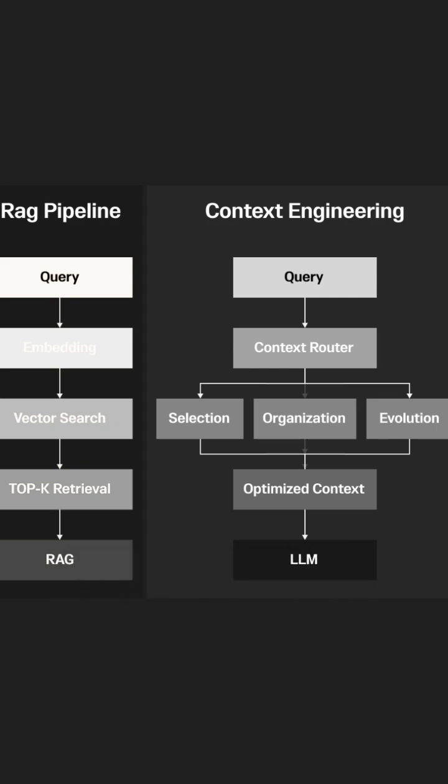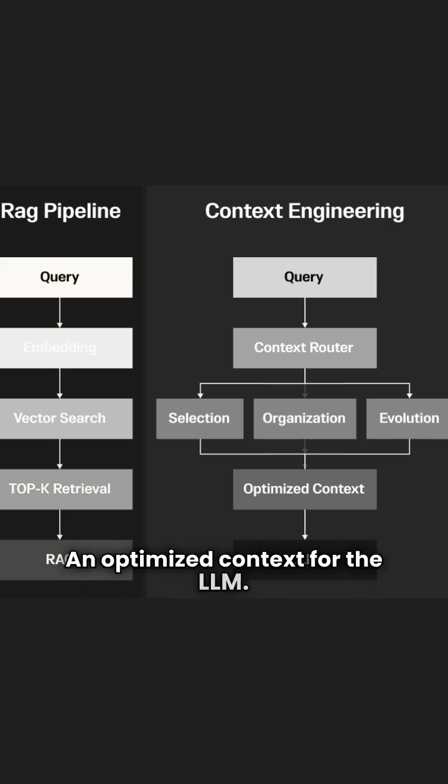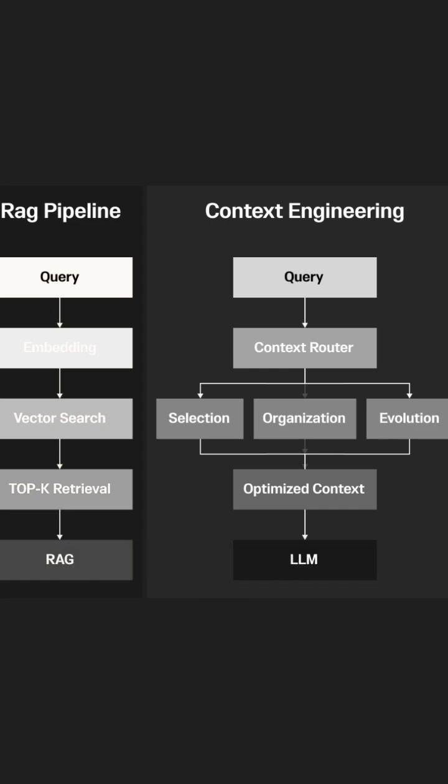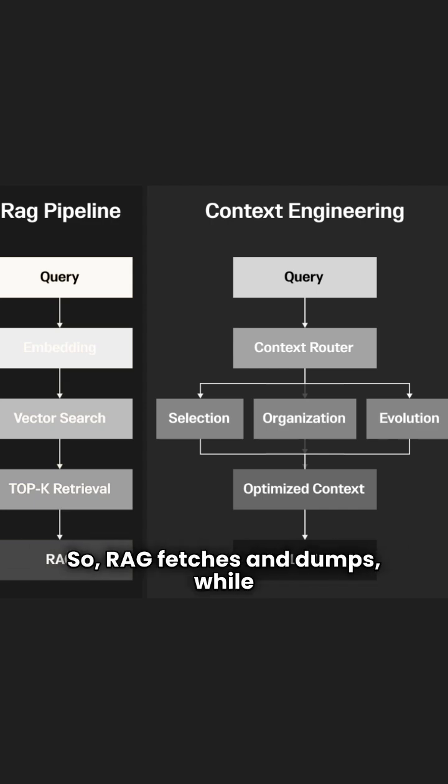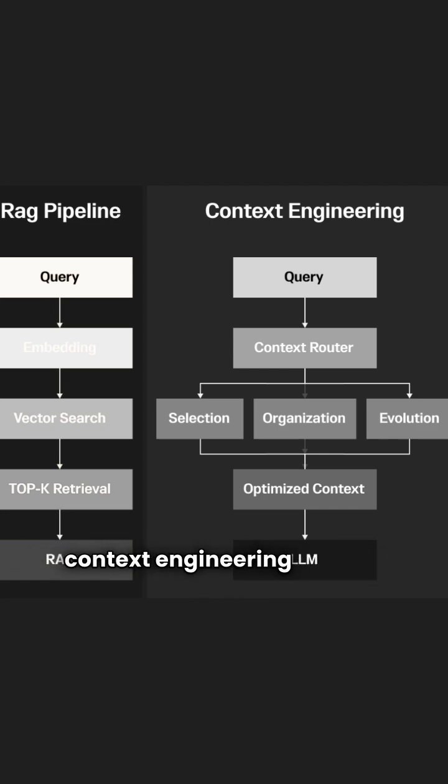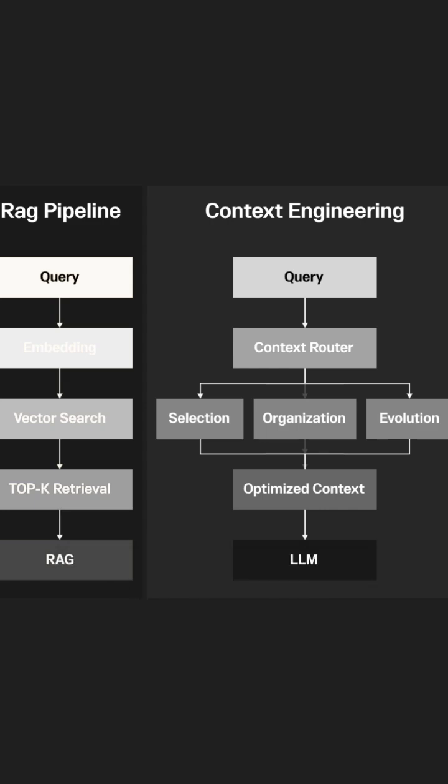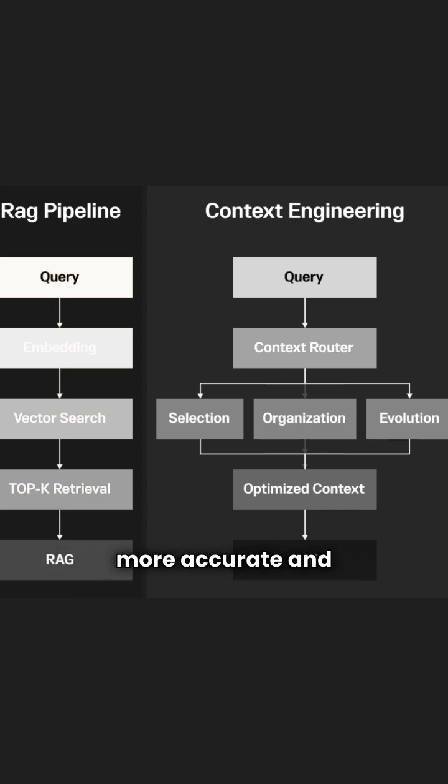The result? An optimized context for the LLM. So, RAG fetches and dumps, while context engineering curates and evolves. This leads to outputs that are more accurate and contextually aligned.